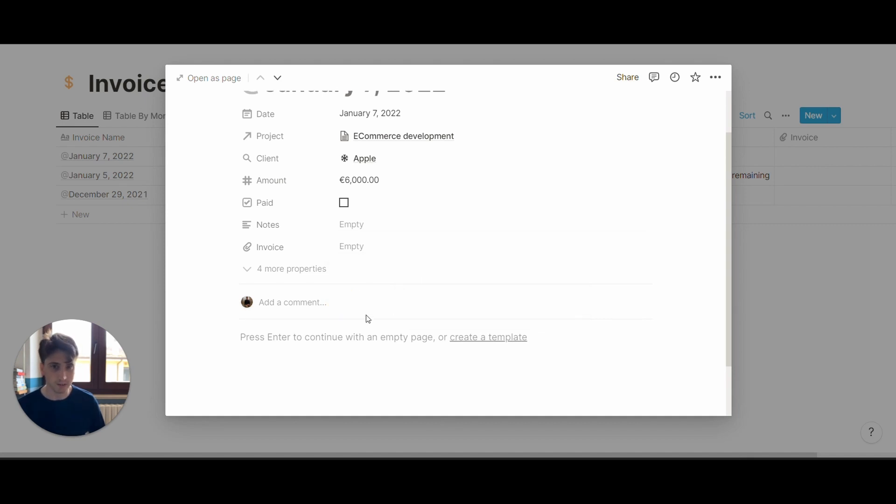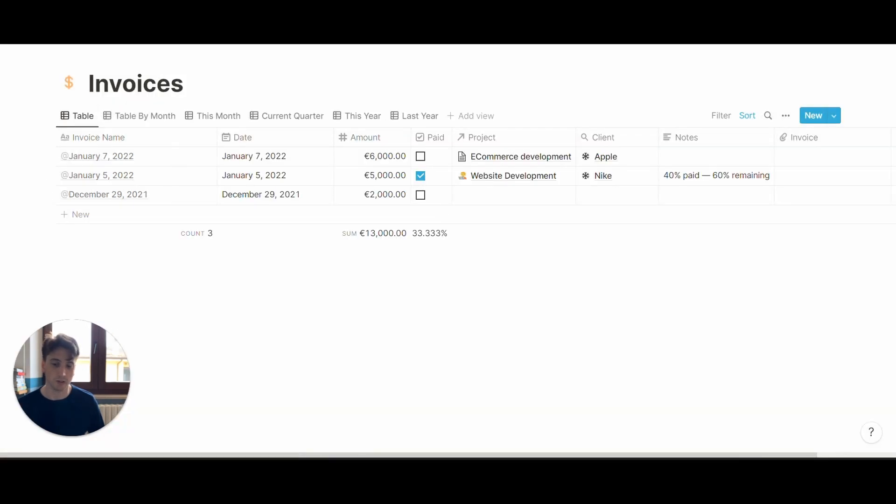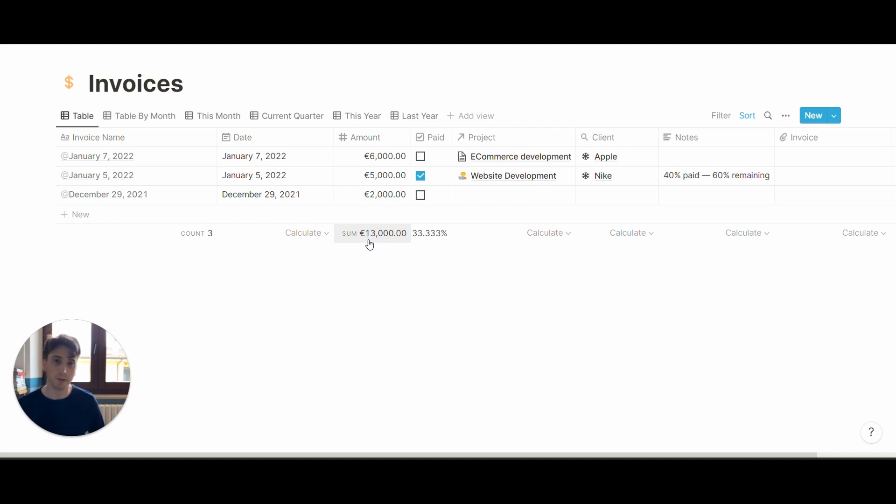This is just for data tracking and for financial purposes, because then here you can see the sum of total invoices that you issue by period of time, as well as by client or by project. When you open that specific database,